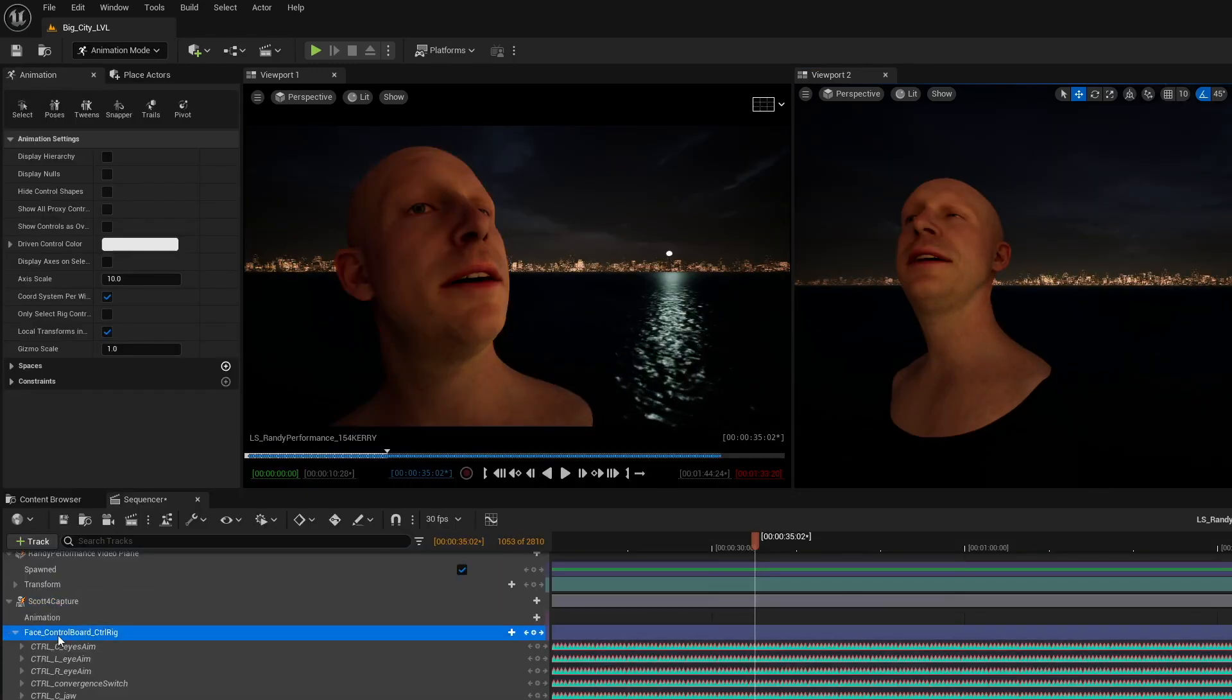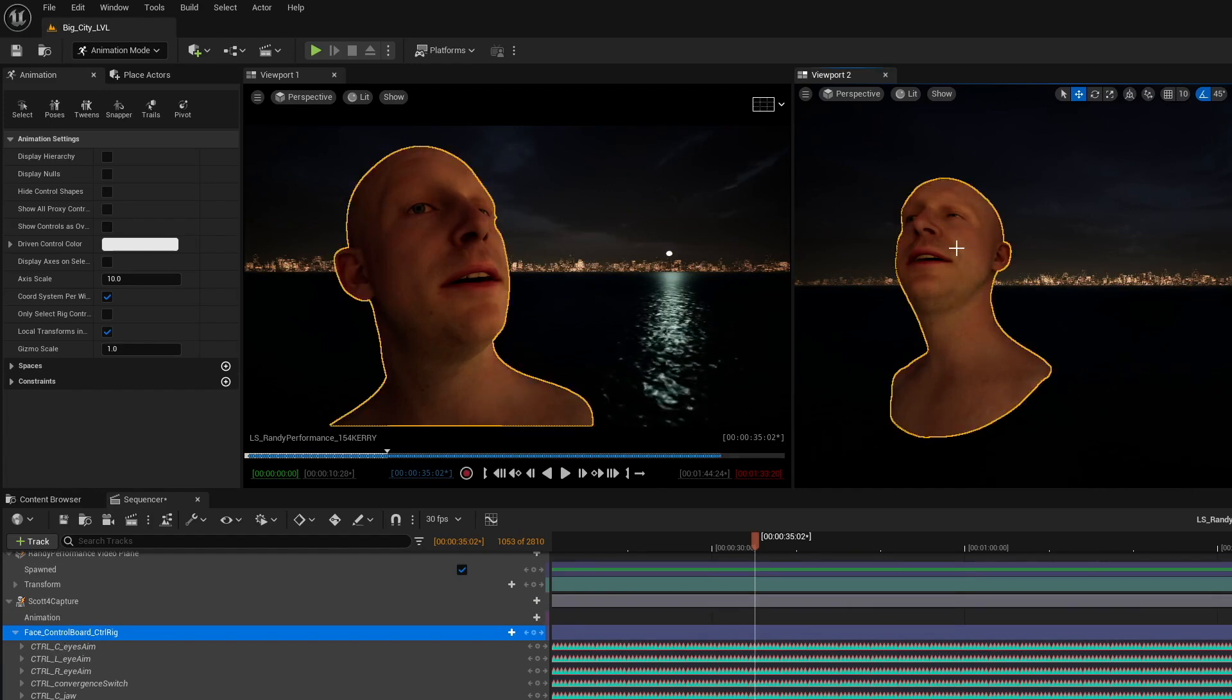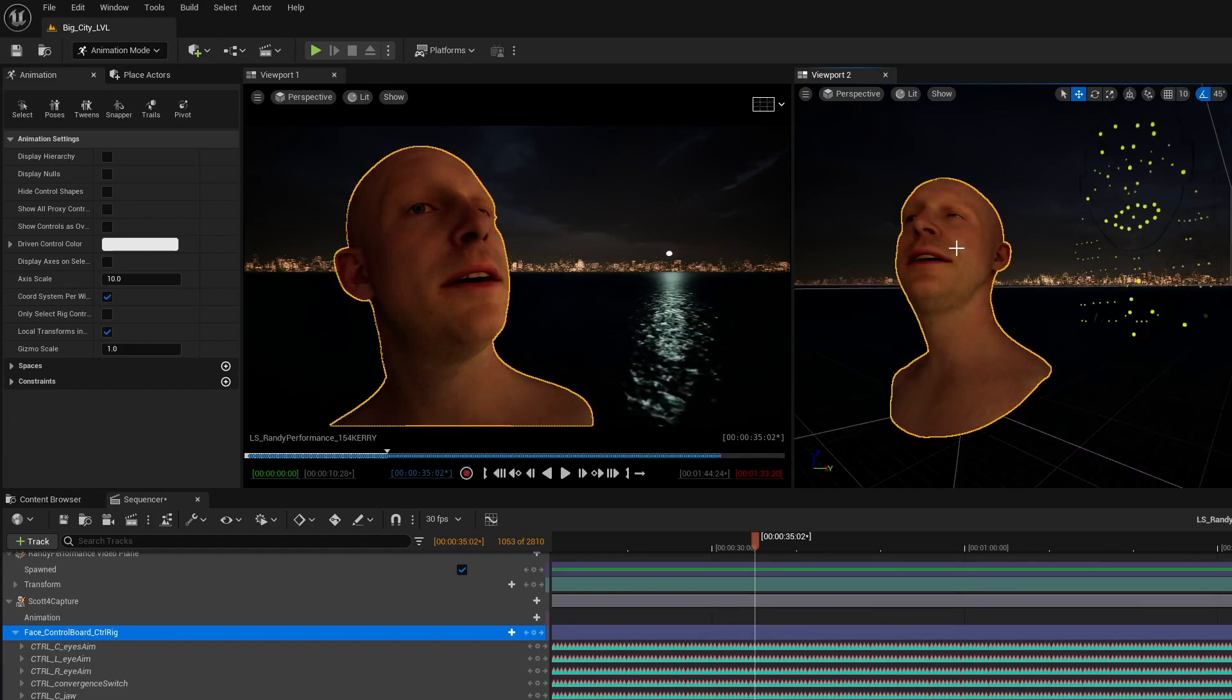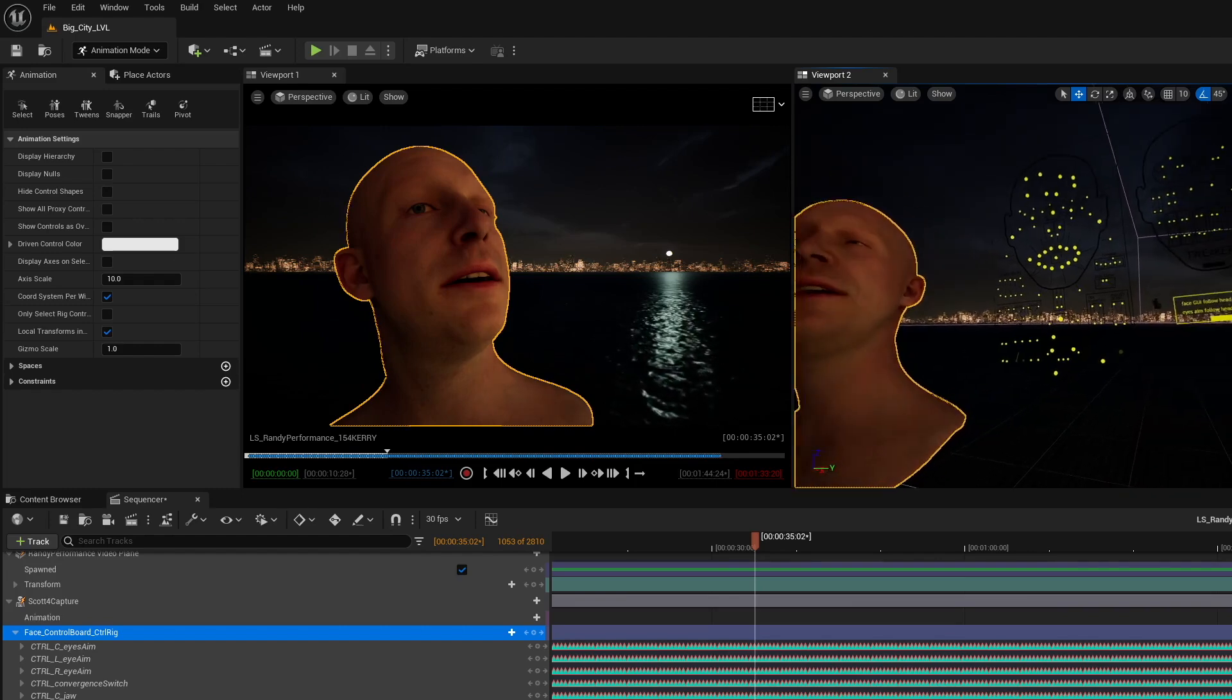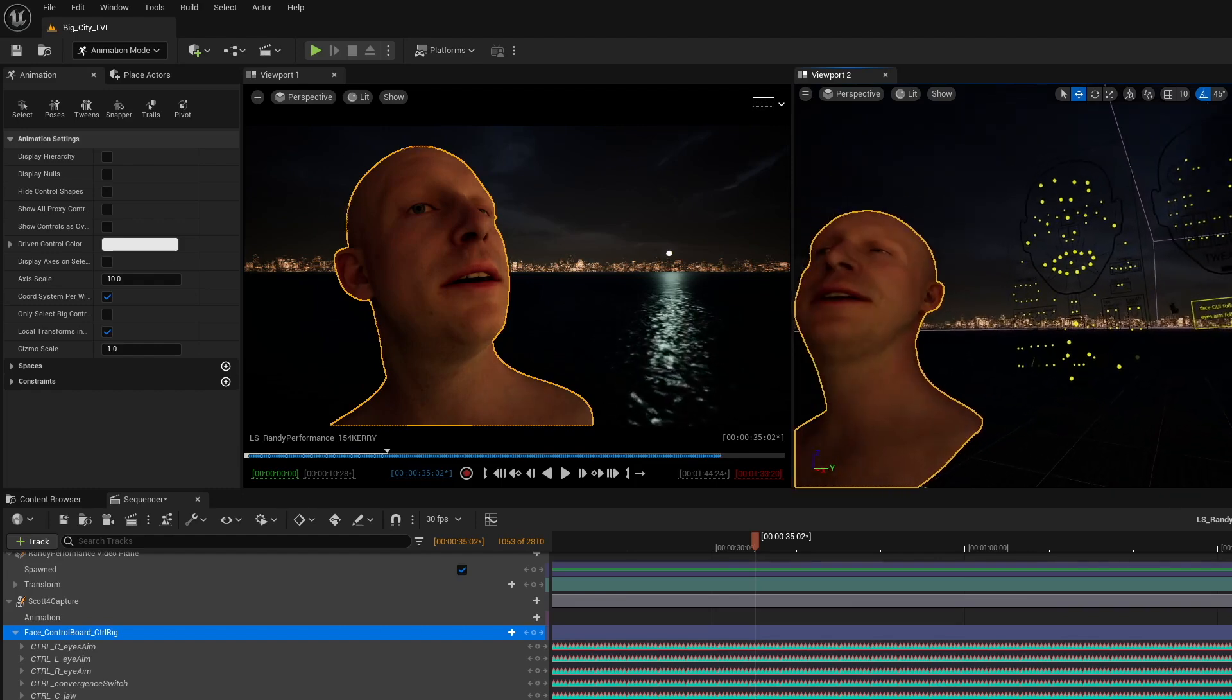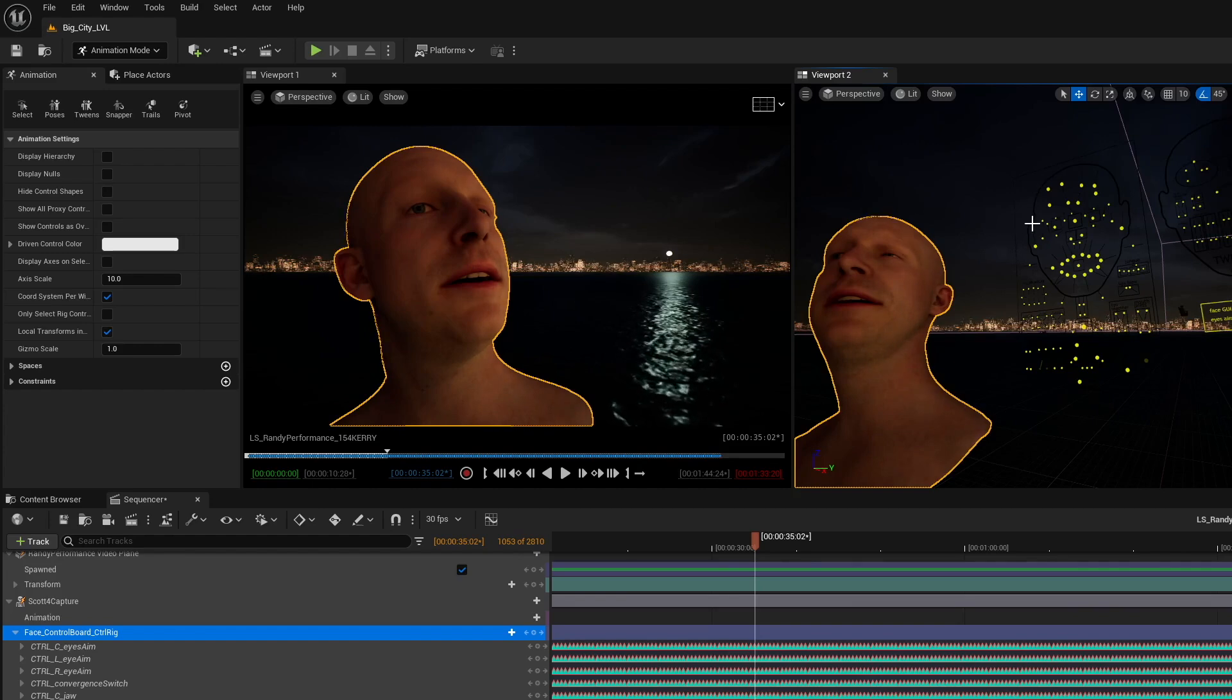you need to click on the face control board control rig, click back on the MetaHuman, and then press G. There it is. The face control board.